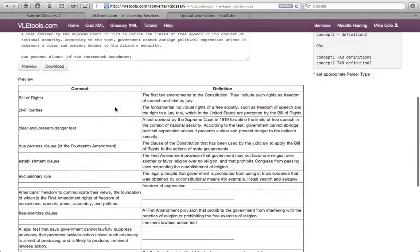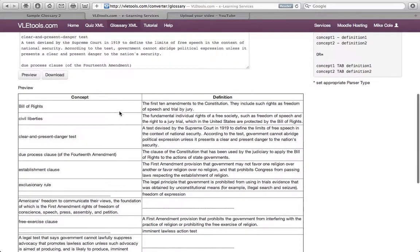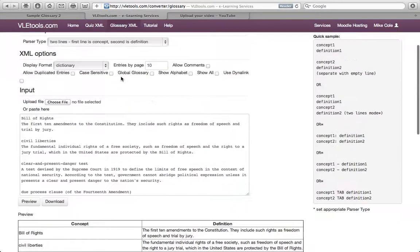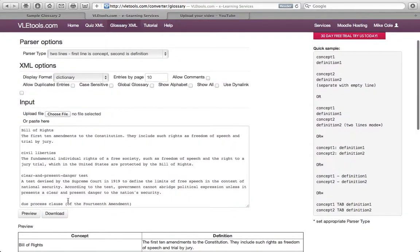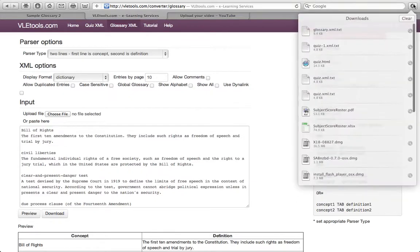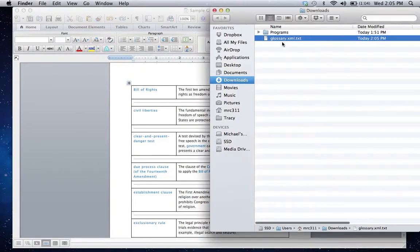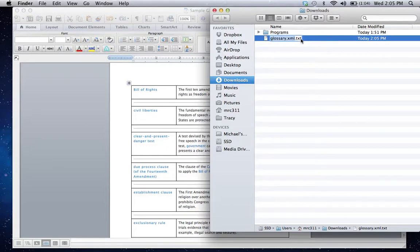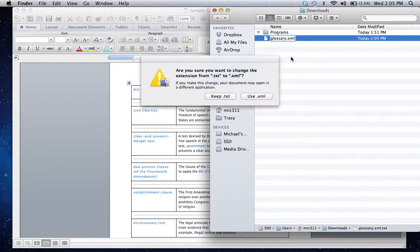So let's suppose that I had finished off the rest of these, not that it would take that long to do. Once I'm satisfied, I can simply select Download. It has now downloaded that file to my Downloads folder. Now, notice that it's created a glossary.xml.txt file. I simply need to get rid of the .txt at the end, so that it simply says glossary.xml.